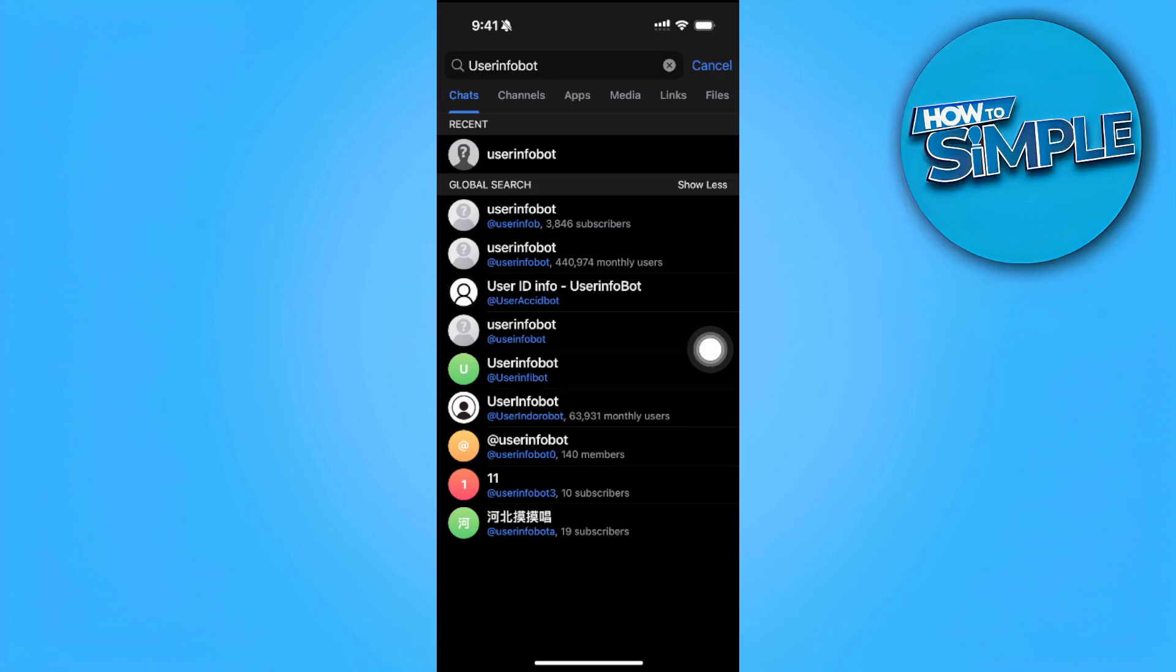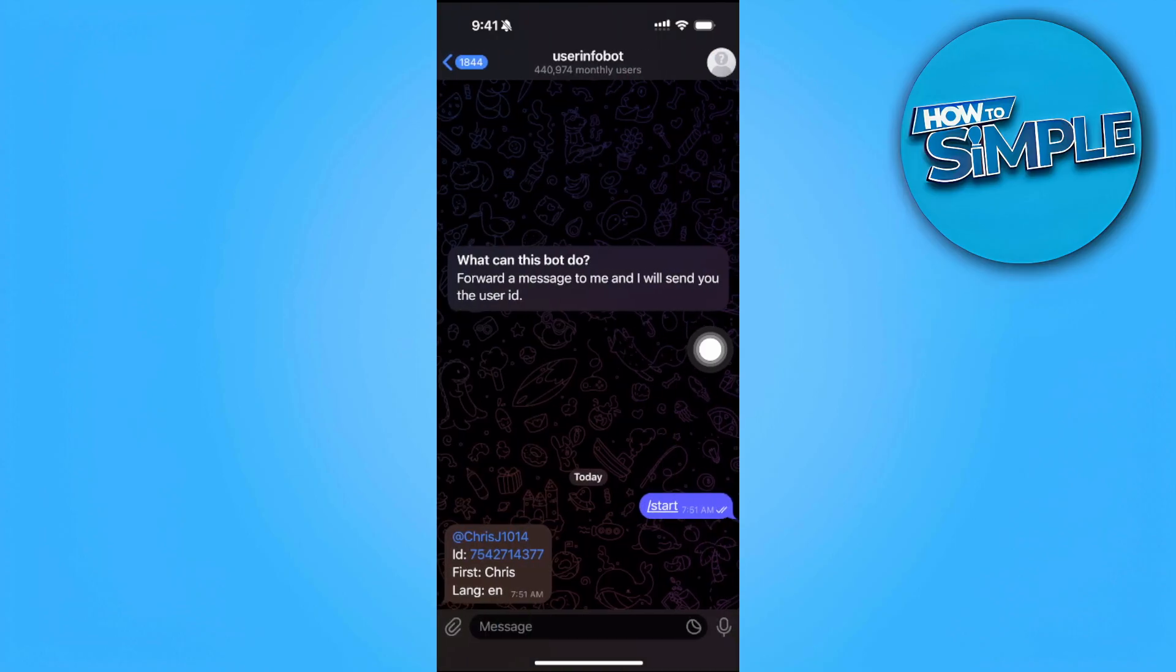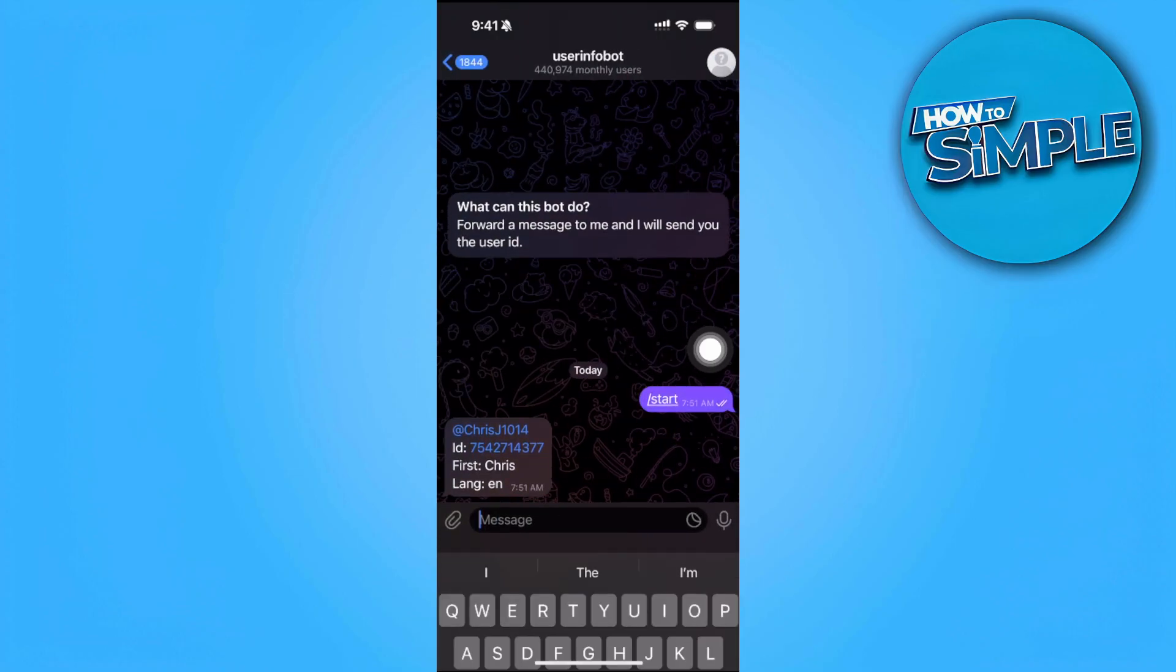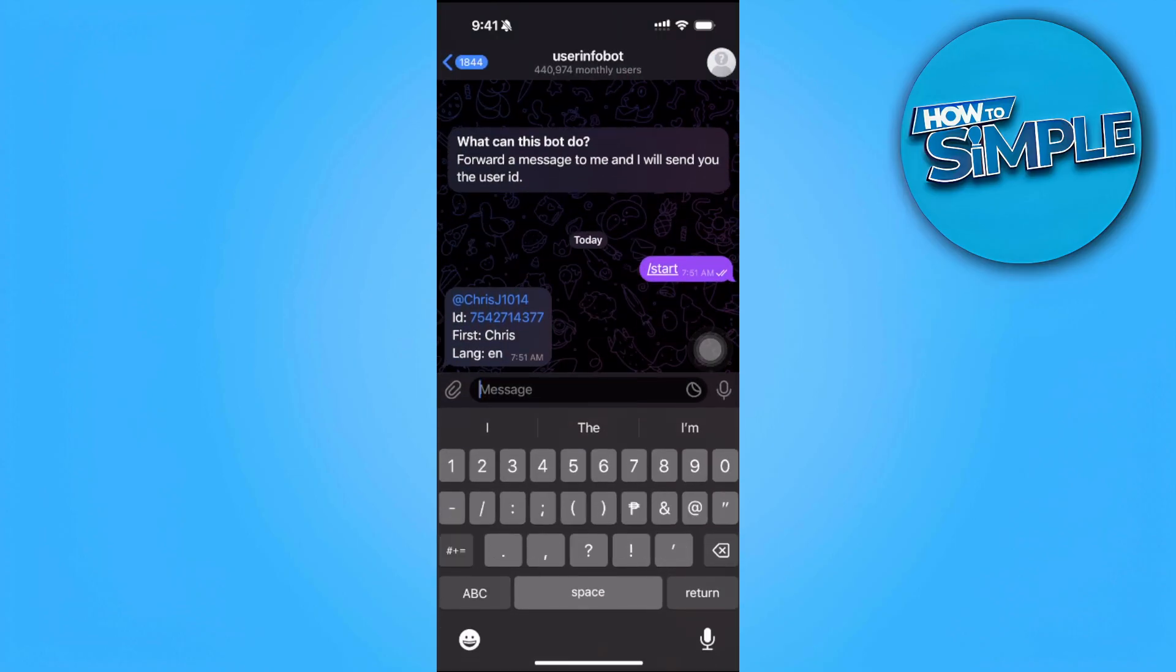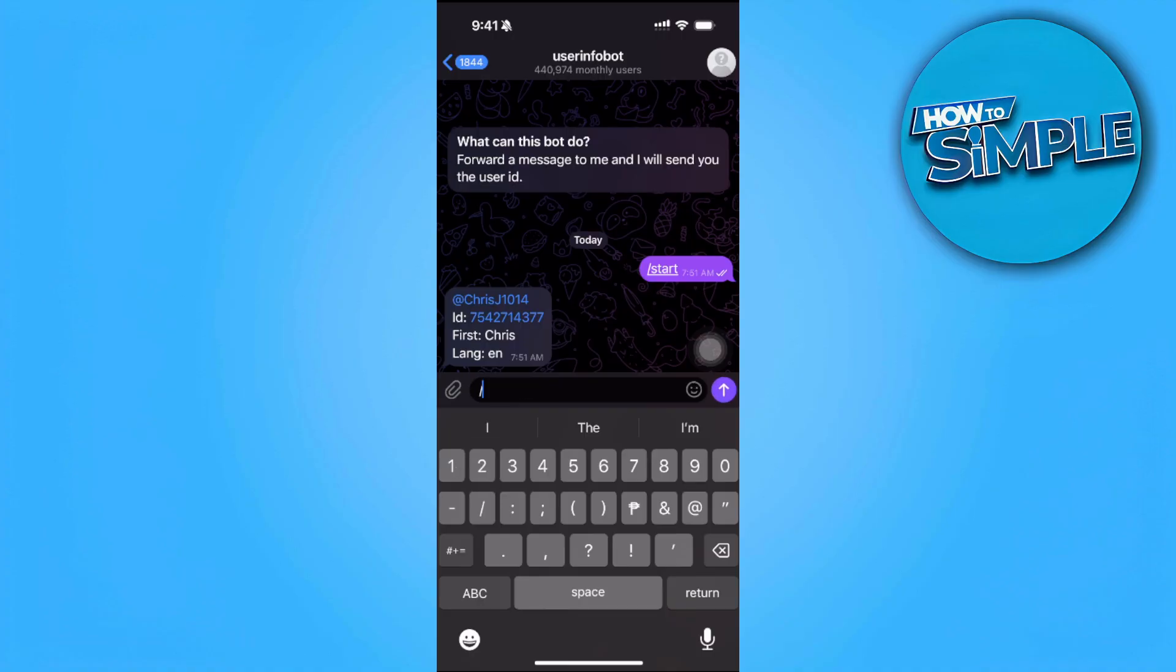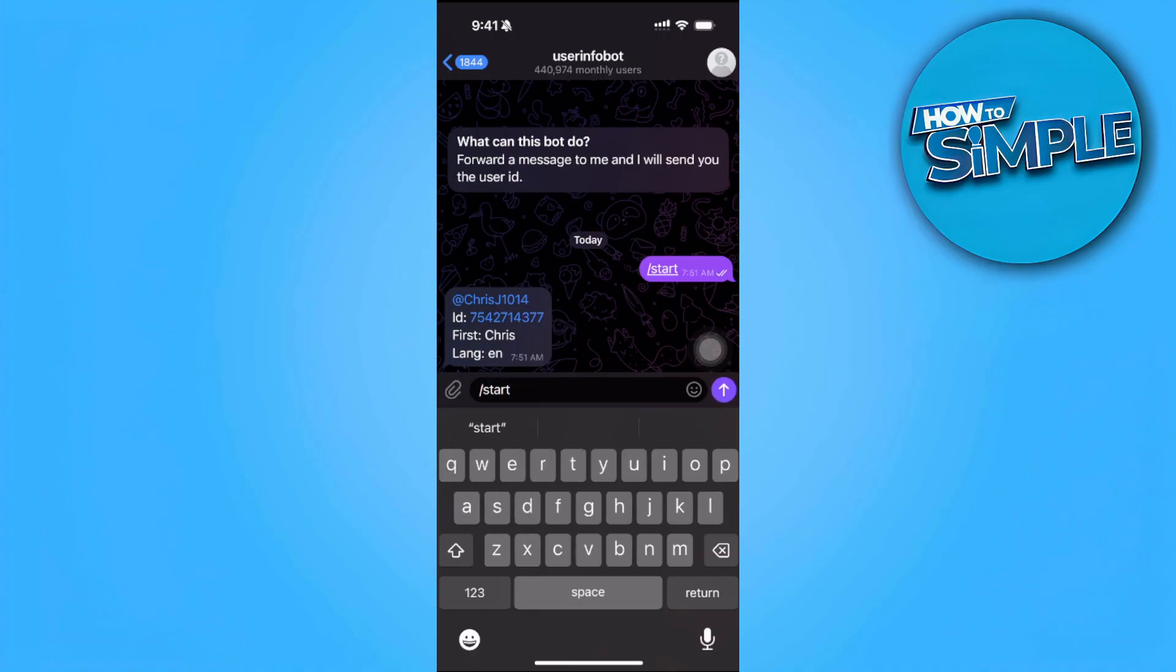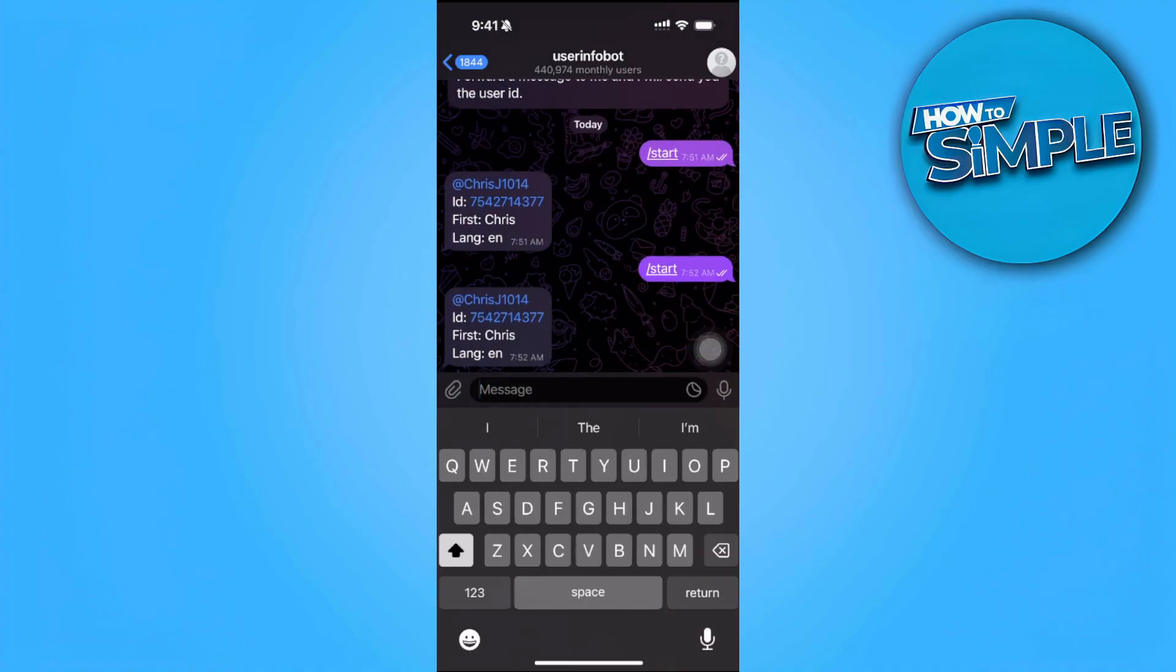Simply tap on that and just tap on start. So let's type in slash start. And as you can see, it will now get your chat ID.